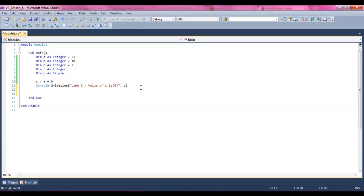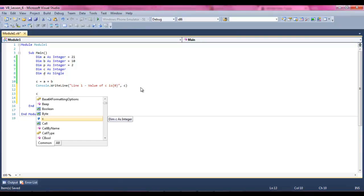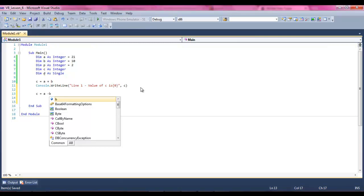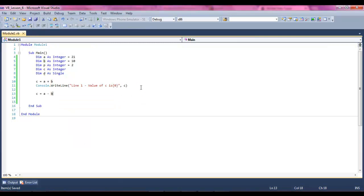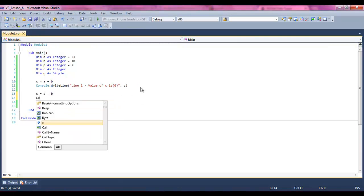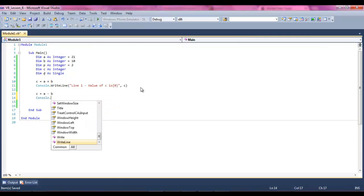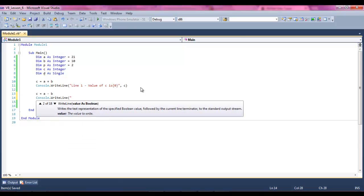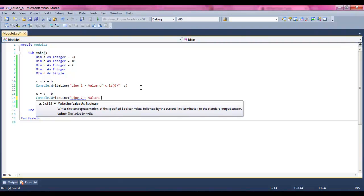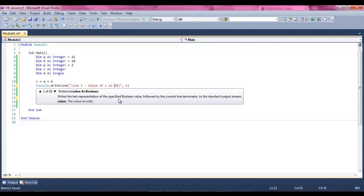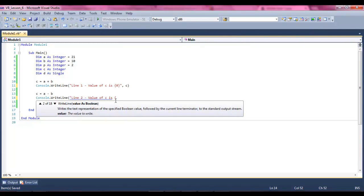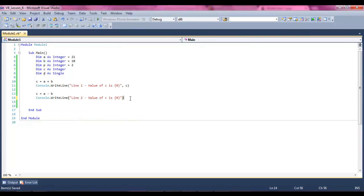But now what we're going to do is we're going to take c and set it equal to a minus b. Now what's going to happen when we write it out to the window is it'll say something else because the variable's being called again. And what happens is it reruns with its new expression. Value of c is, make sure that this is on its own, not pressed up against.